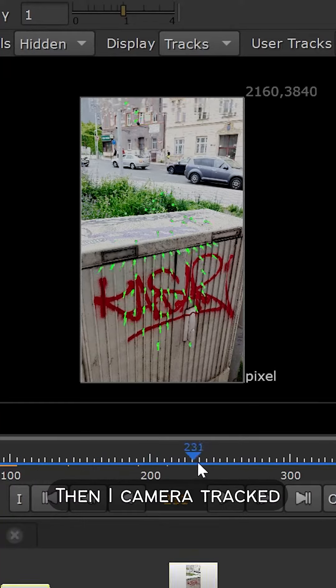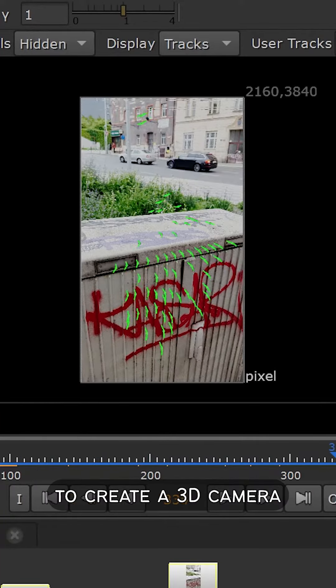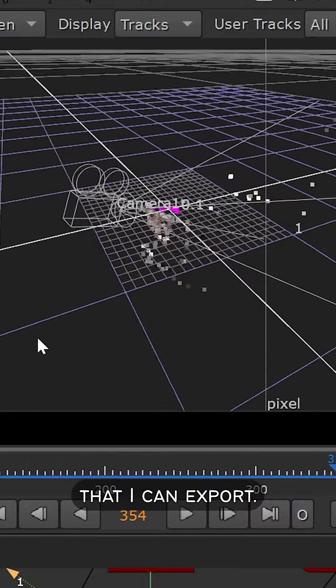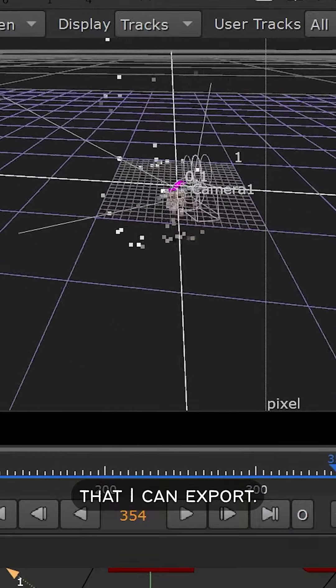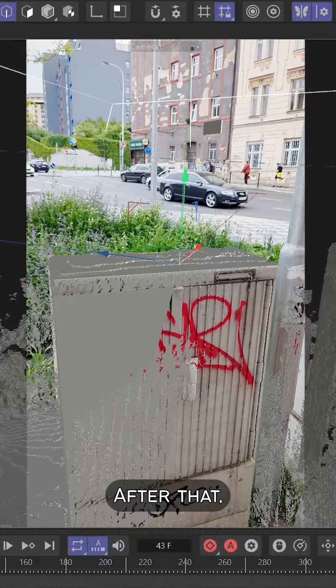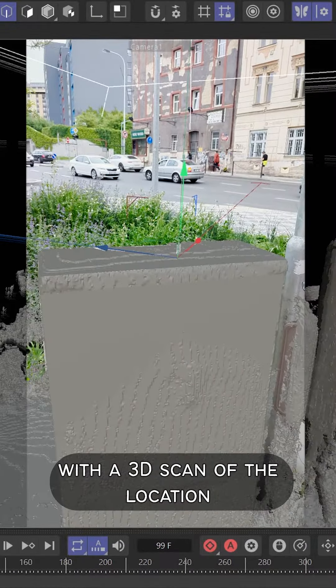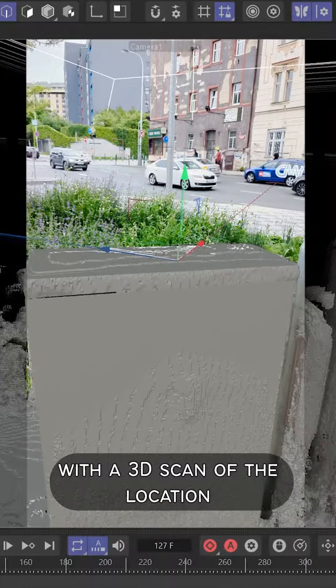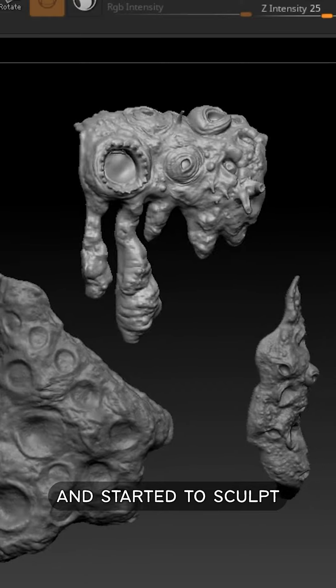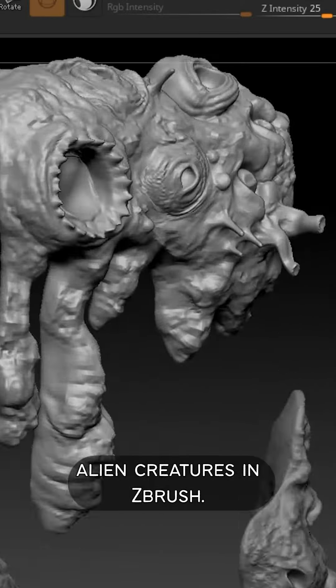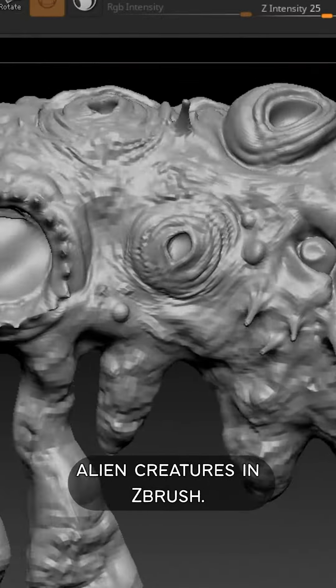Then I camera tracked the footage to create a 3D camera that I can export. After that I matched the footage with a 3D scan of the location and started to sculpt alien creatures in ZBrush.